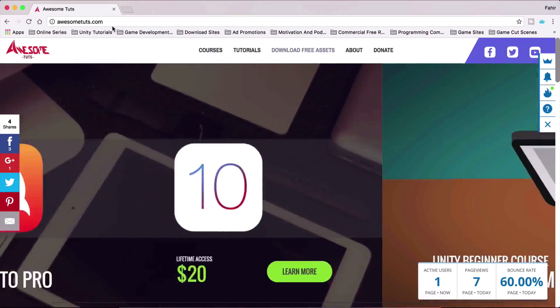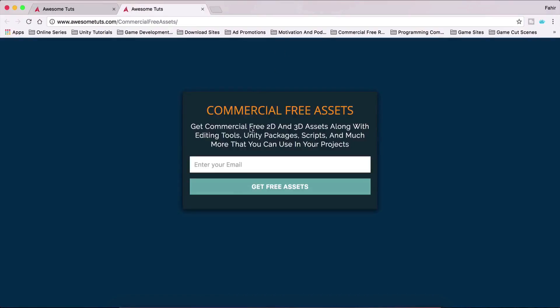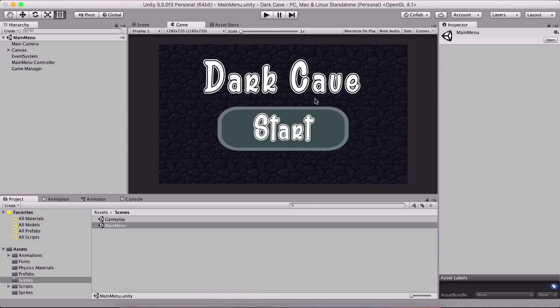AwesomeTudes.com, and you can go under download free assets. Now these are commercial free assets, they are not assets for this tutorial. The assets for this tutorial, this dark cave,